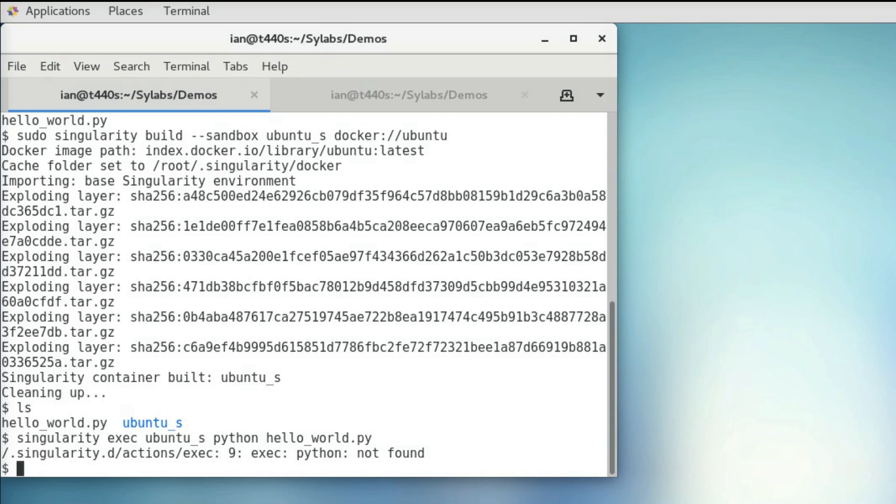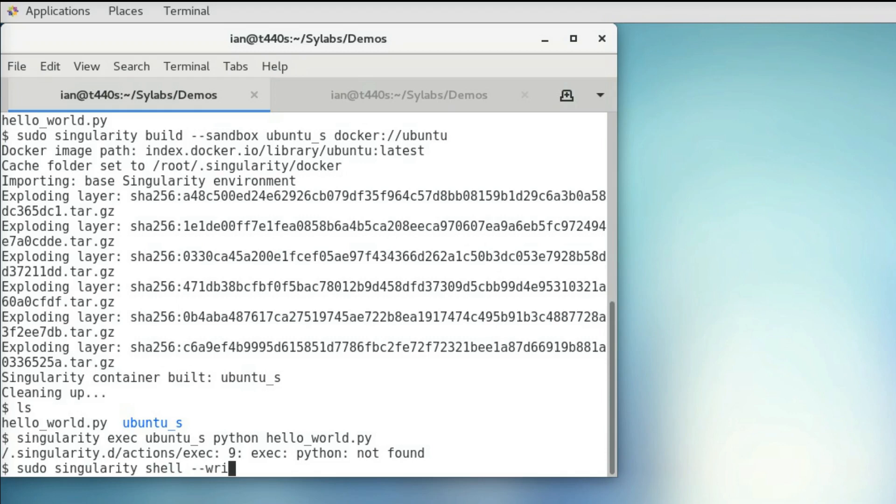So we can do this by shelling into the sandbox, but it's important to remember that you can't escalate your privilege inside a singularity container, so it's also necessary to enter as root if we want to do something like package installation. So we can use sudo singularity shell, and then we're going to use the writable flag in order to make sure that the changes we make within our shell stay, otherwise singularity will just throw out all the changes we make when we exit our shell.